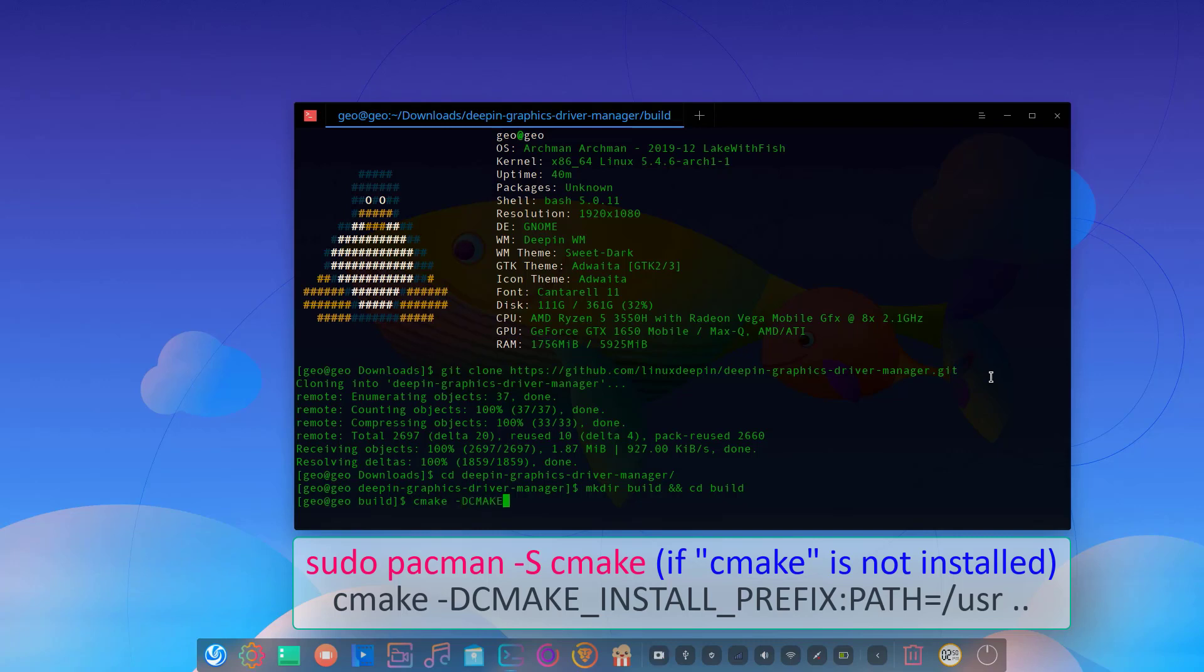Maybe you can see a notification that cmake is not installed on your system. If you see this notification, just type in your terminal sudo pacman -S cmake and hit enter. You can install it.